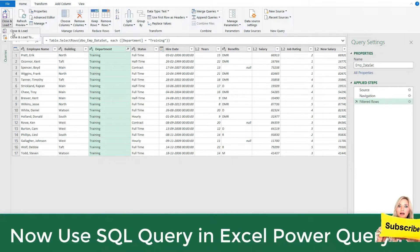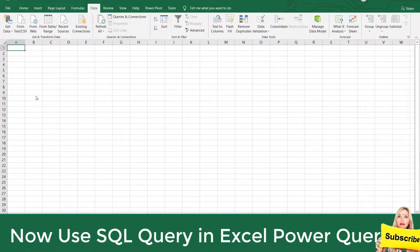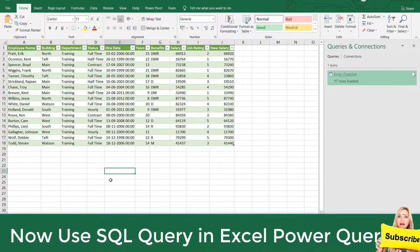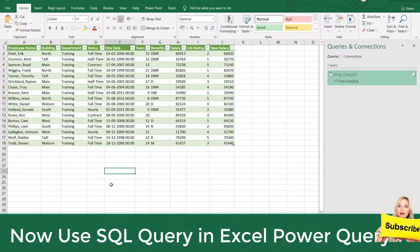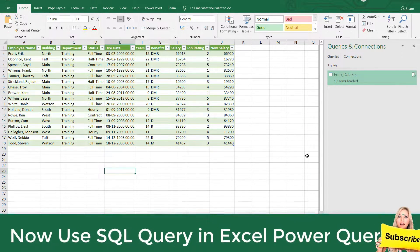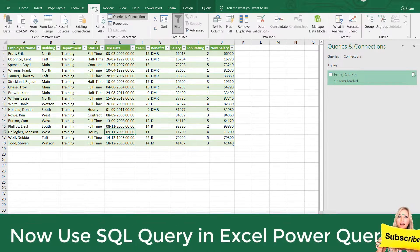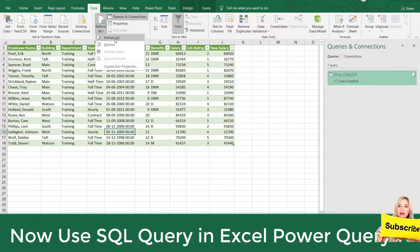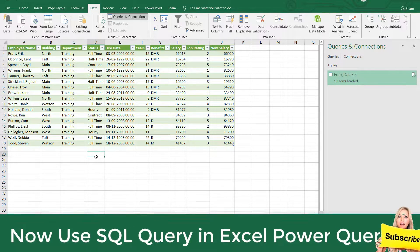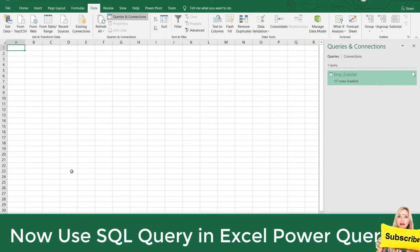Then click Close and Load. Now whether the record count increases or decreases in the SQL database, those changes will automatically be reflected in the same Excel sheet — just click the Data tab and then Refresh All. You can also write the SQL query directly.